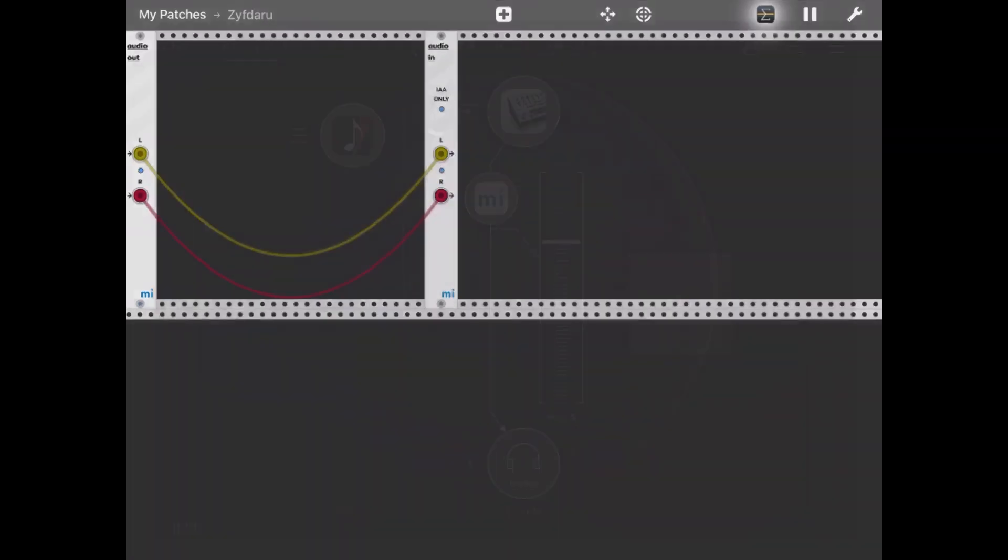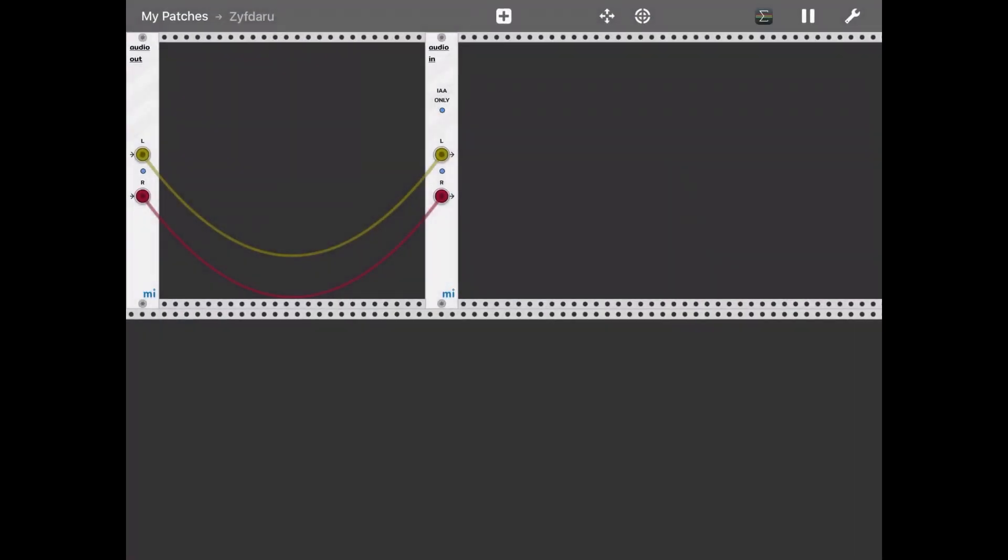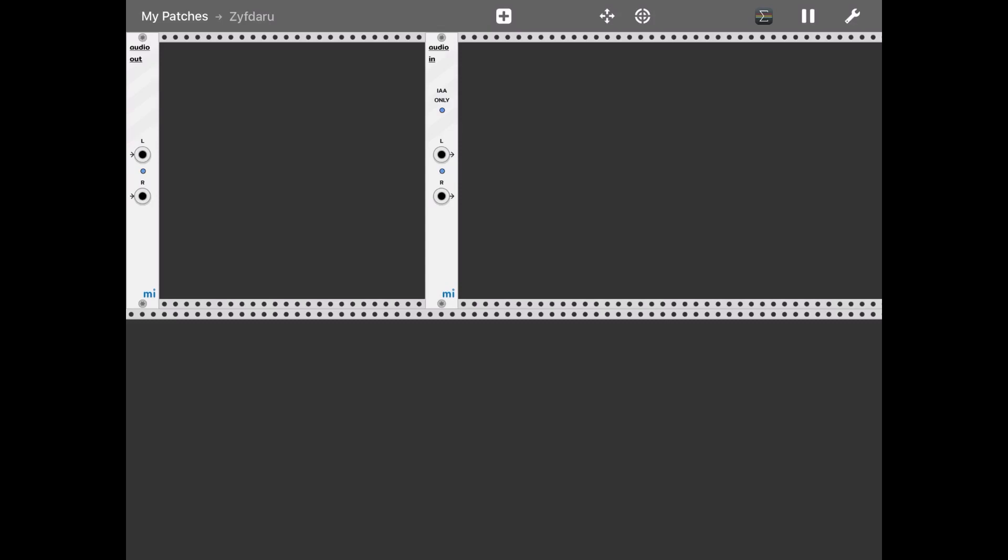And we go back to AUM and we click play. As you can see, if I disconnect it, you don't hear the sound anymore because MiRack is stopping the audio going through.